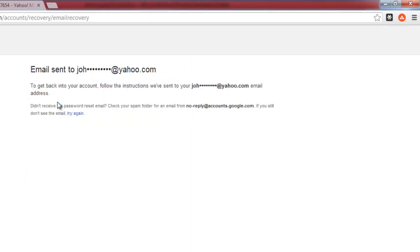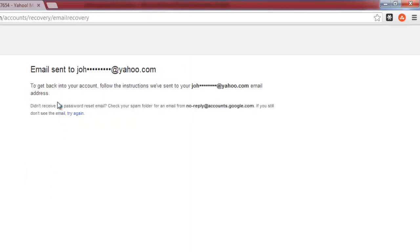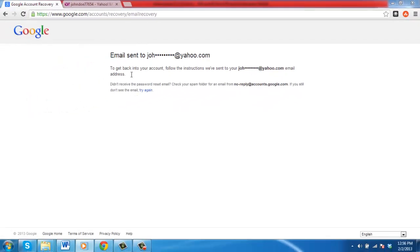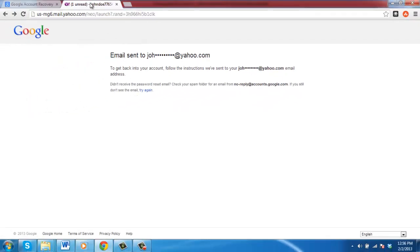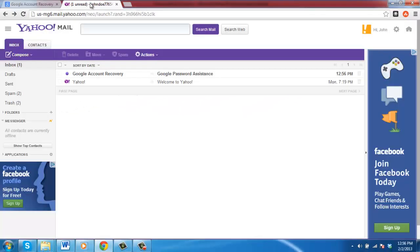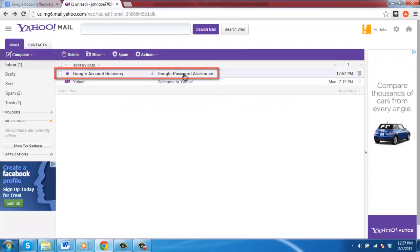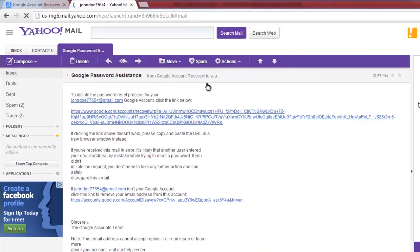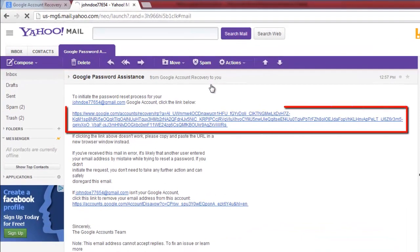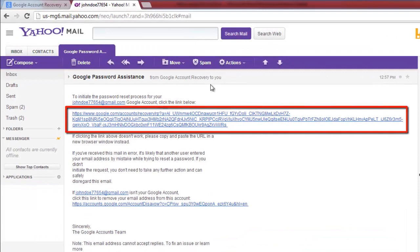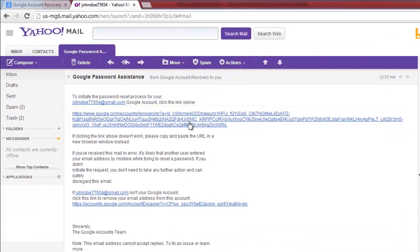Google will then confirm that an email has been sent to you with password reset instructions. Go to your email account and open the email from Google account recovery. In this email there will be a long link which you need to click on.